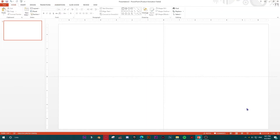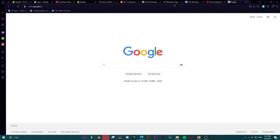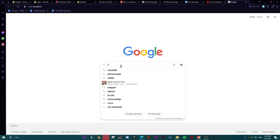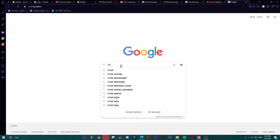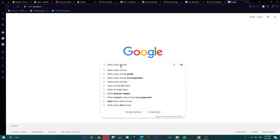First of all we are going to open a new slide. As you know, TikTok is a short-form video format and it has its own format, so first of all I need to know the TikTok video format.